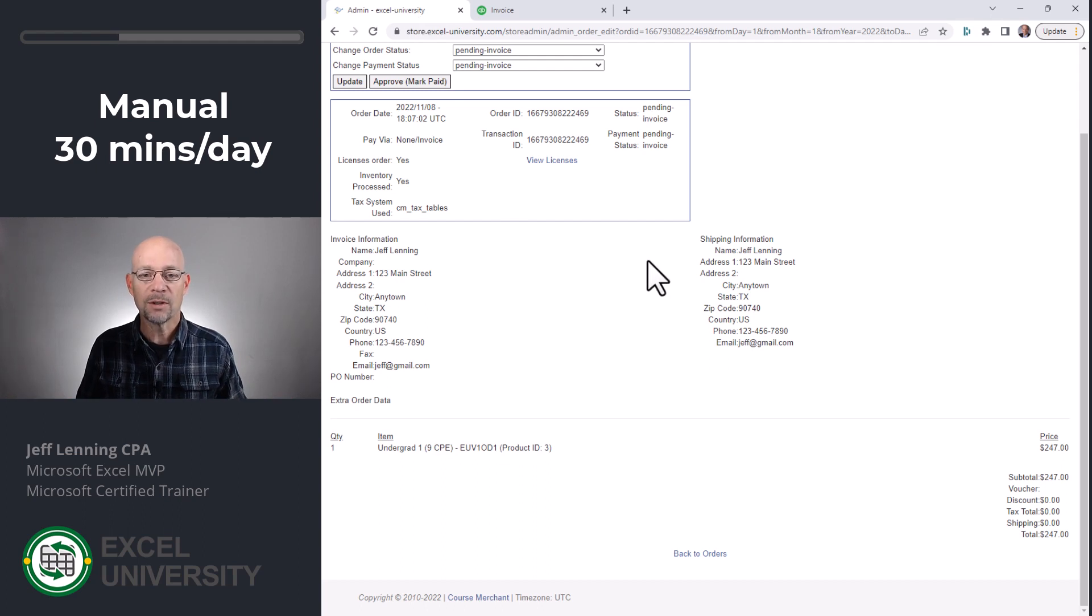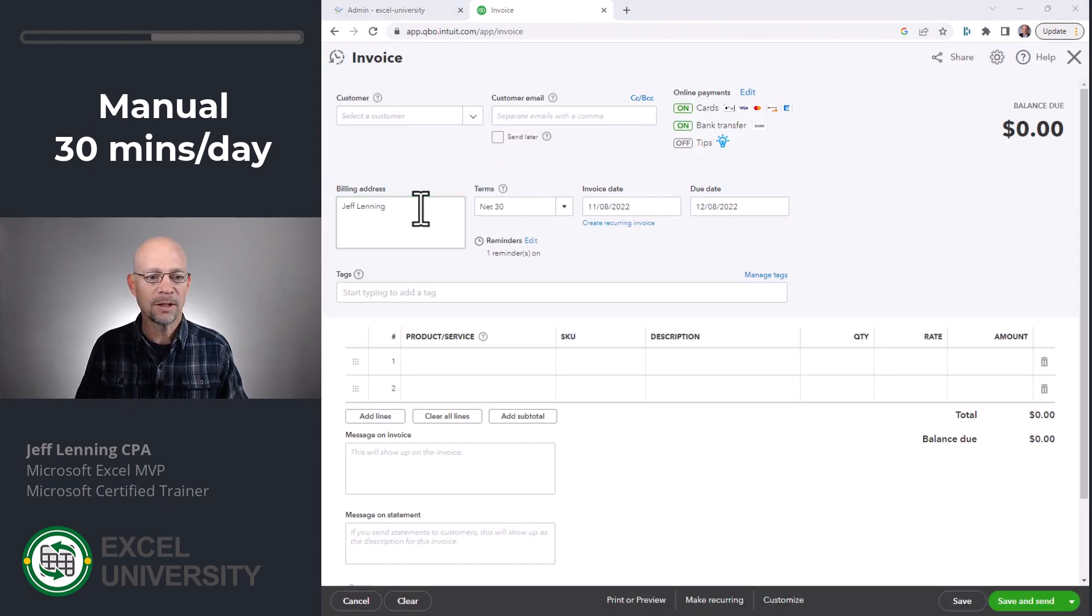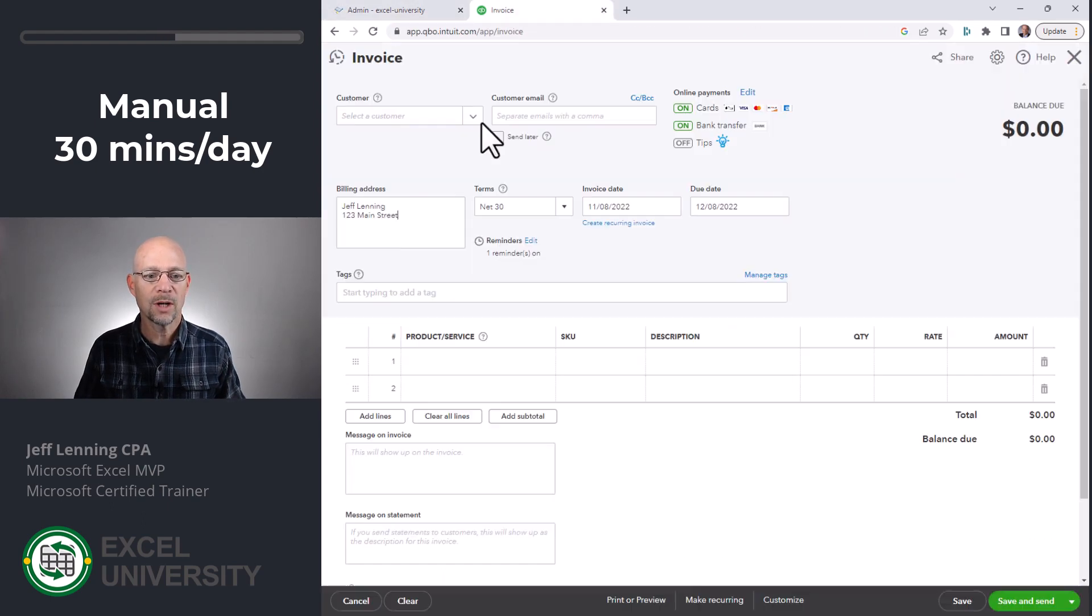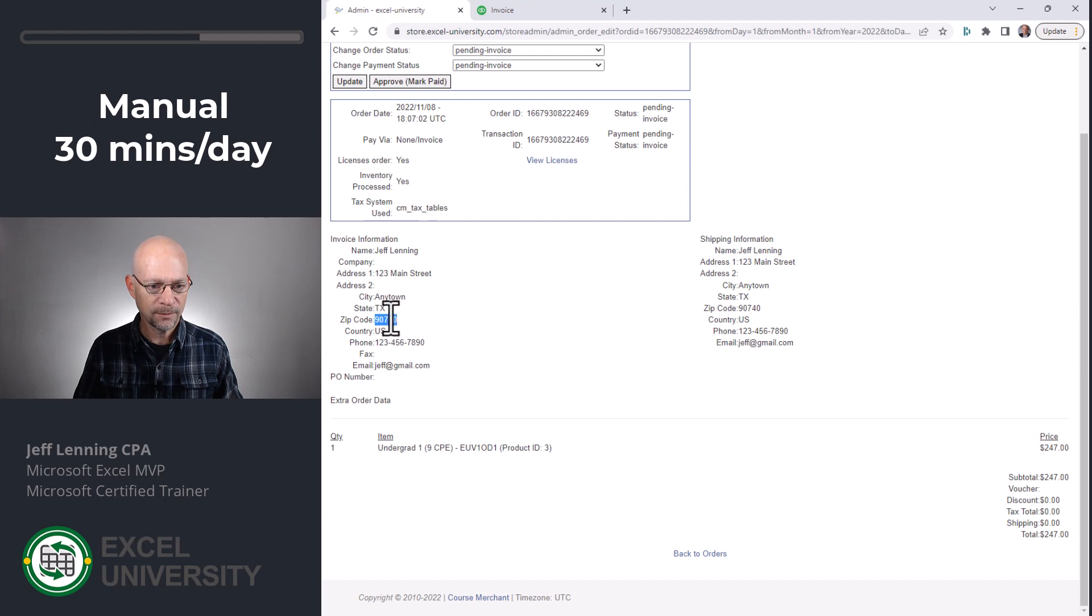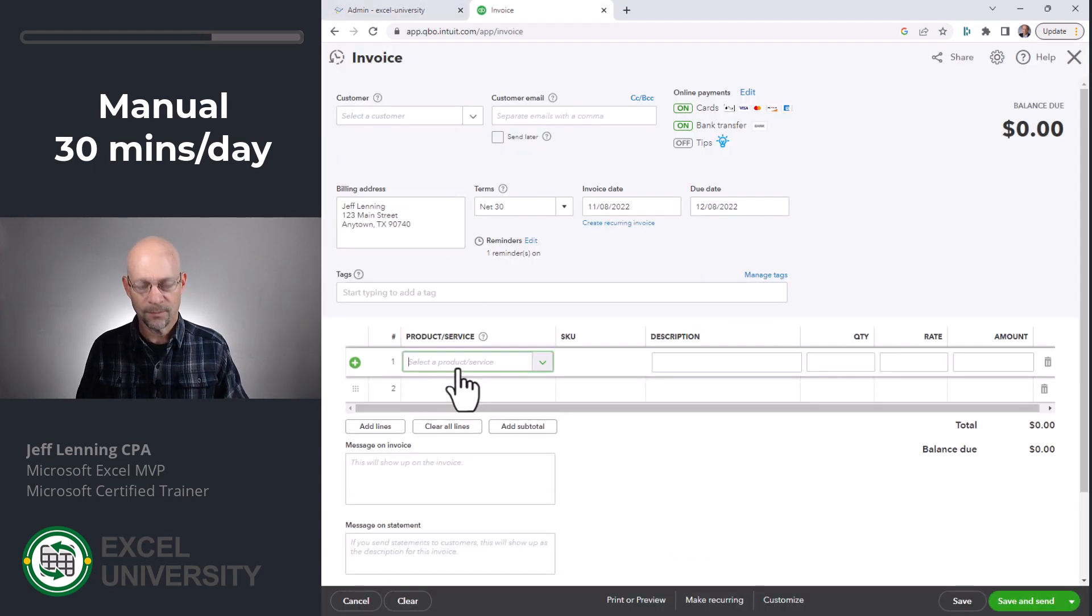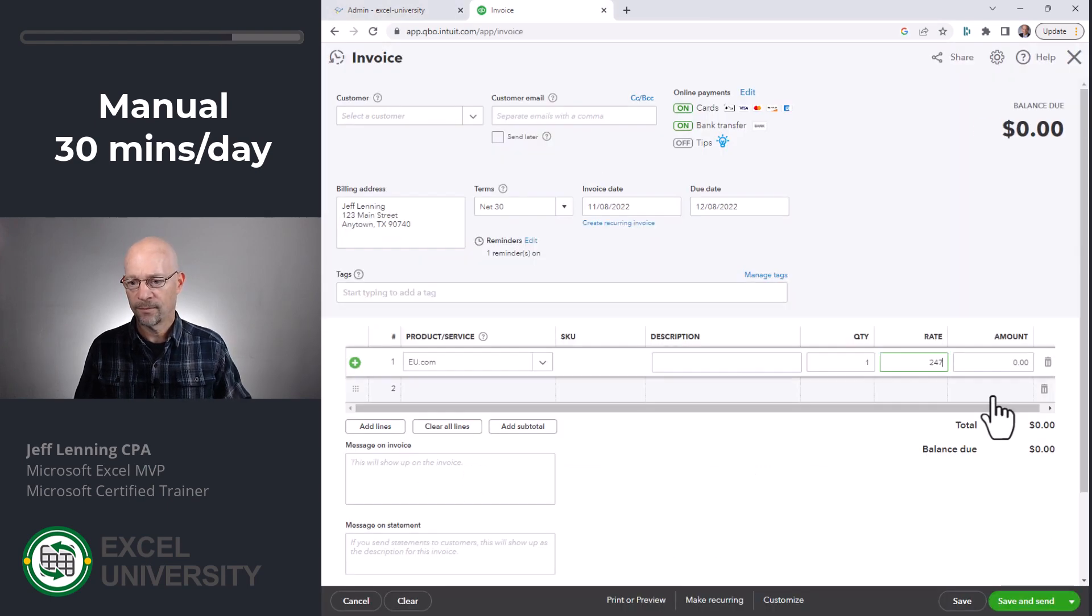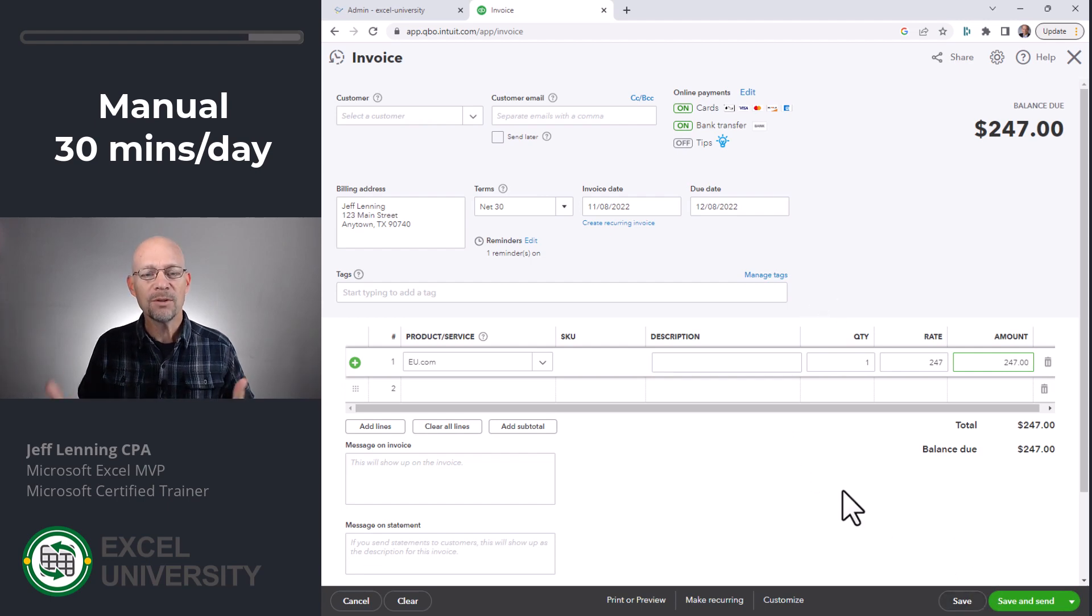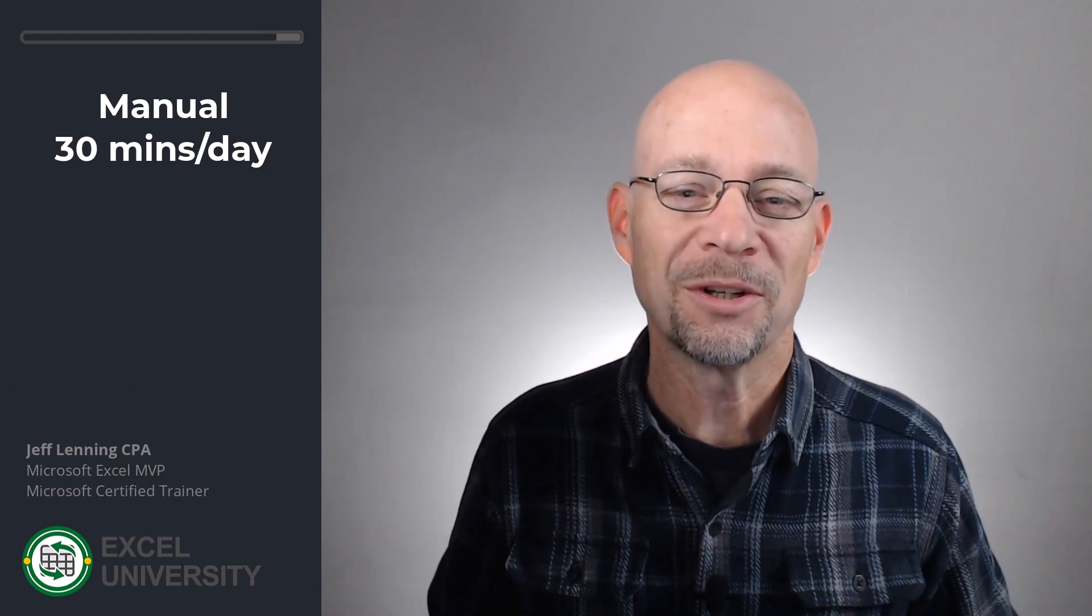When a sale would come in, I'd open up my e-commerce system. I would basically then copy and paste. And then I'd go back over here, do another copy, do another paste. Cruise back over here, do a copy, do a paste. And then I would click on Save. And that would usually take me around 30 minutes a day, of course, depending on the number of sales. I quickly grew tired of that, so I decided to streamline this a little bit.